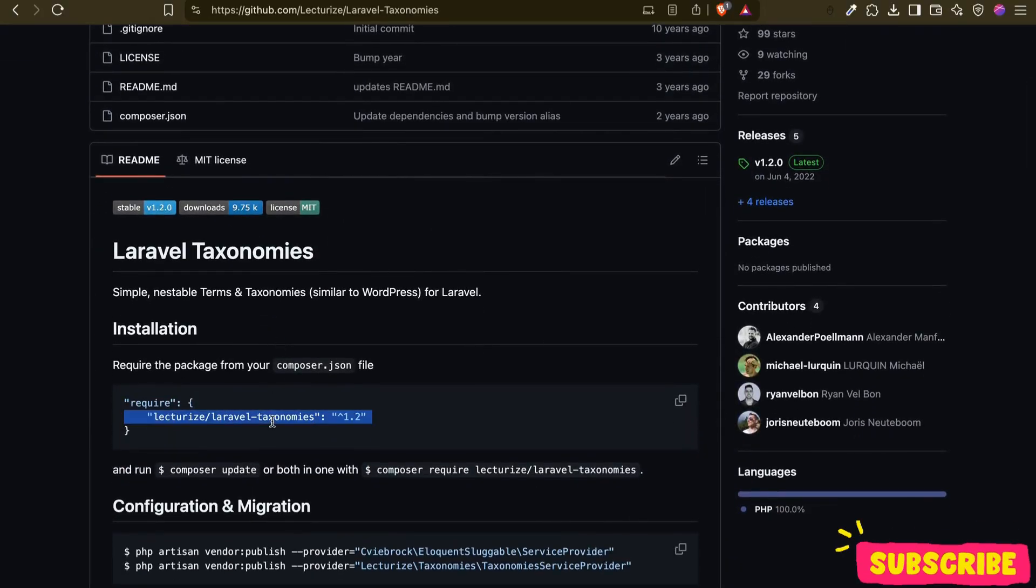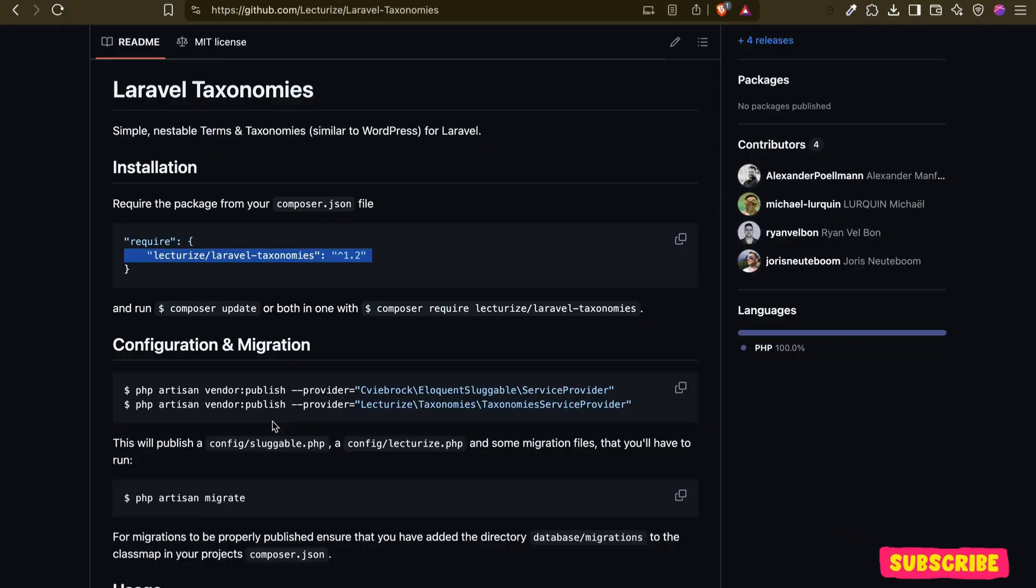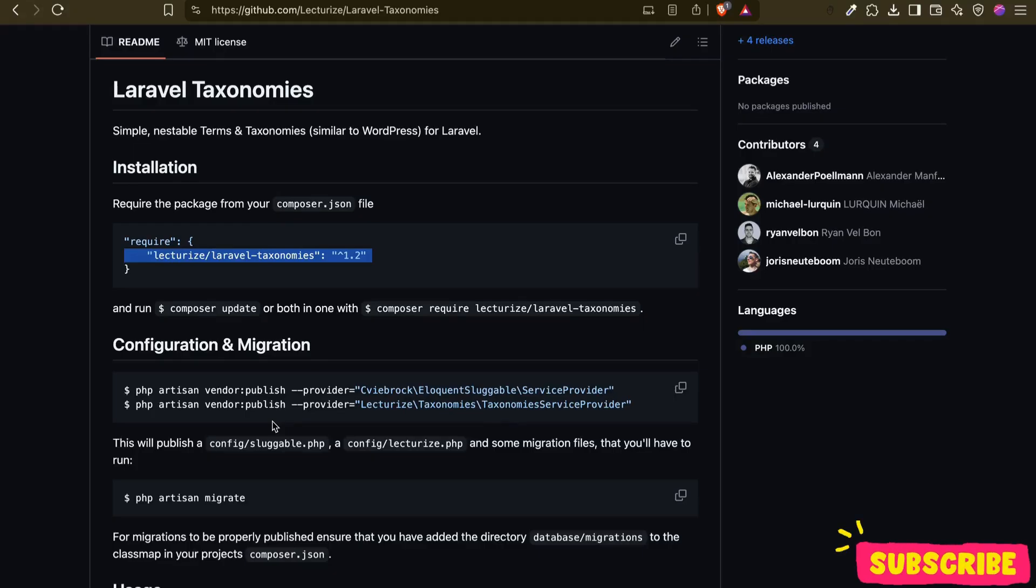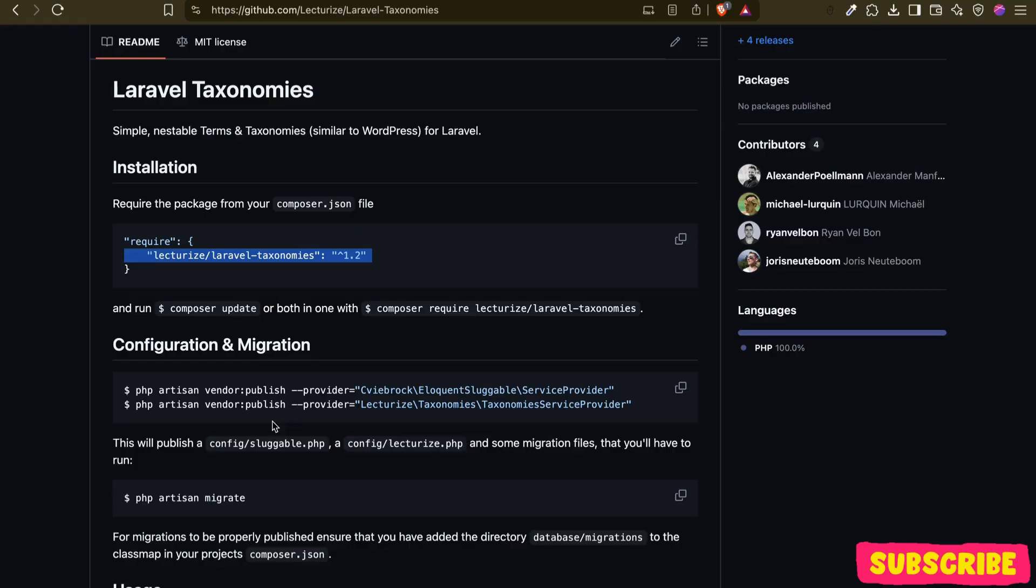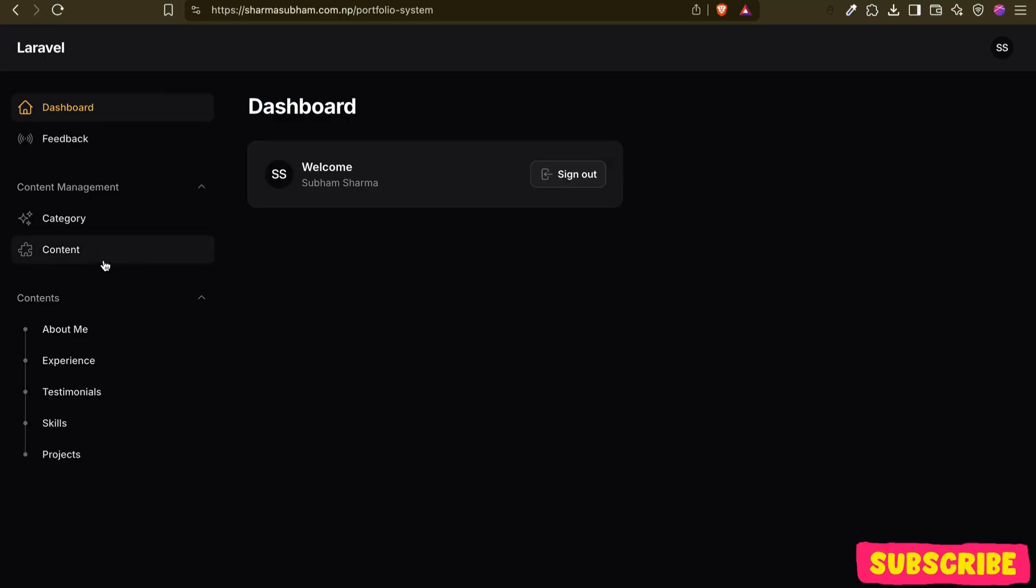Besides that, what we are going to create is a custom navigation system and content management. We will try to add different types of contents like normal blog posts or maybe only file uploads. We are also going to handle those dynamically. Let me show you a demo for this.